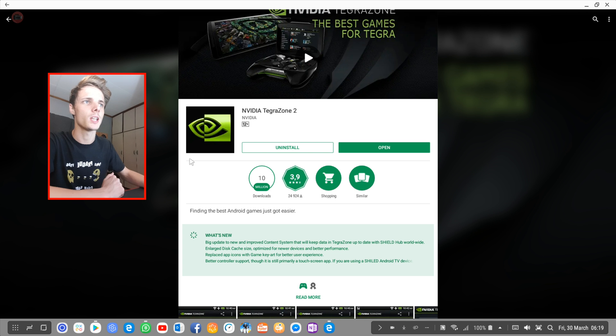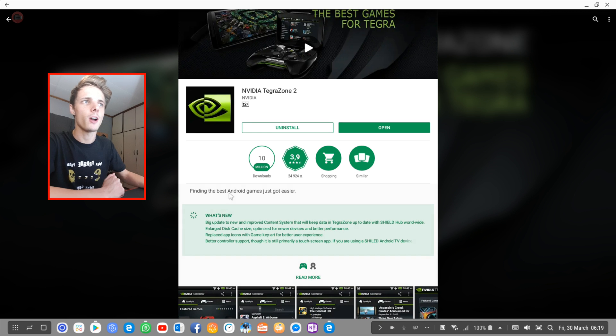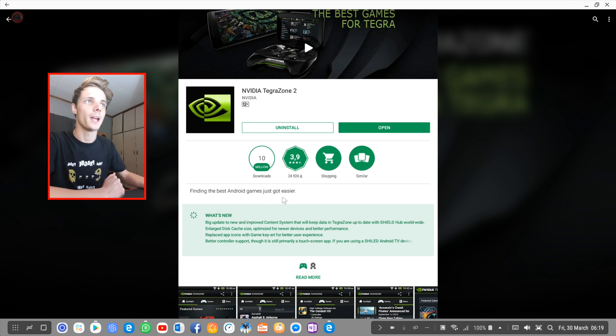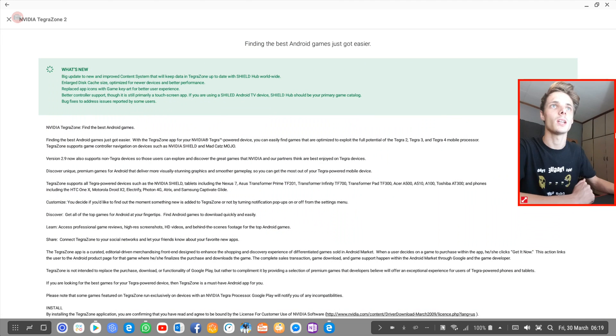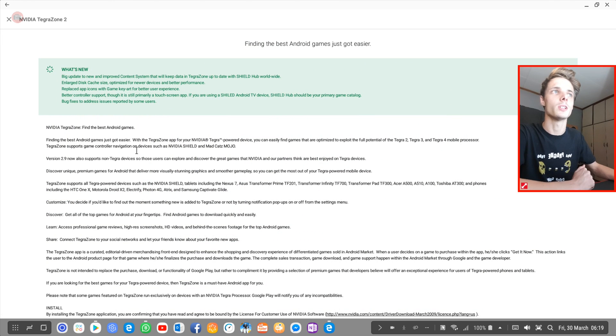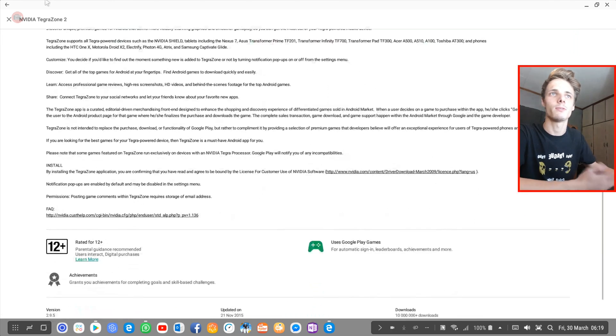As you can see here, it says finding the best Android games just got easier. And that's basically what this app is. You can read here, for instance, it says a bunch of that stuff.